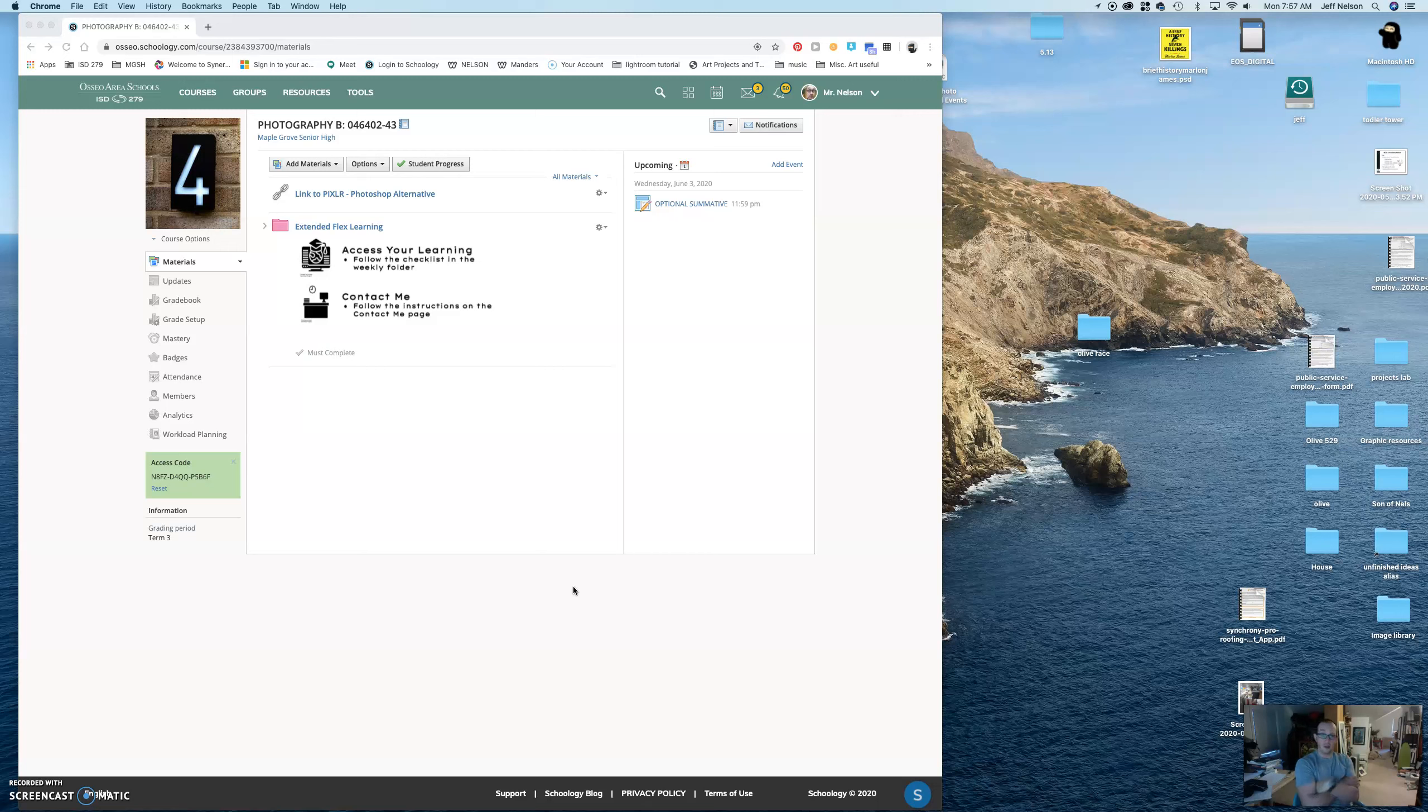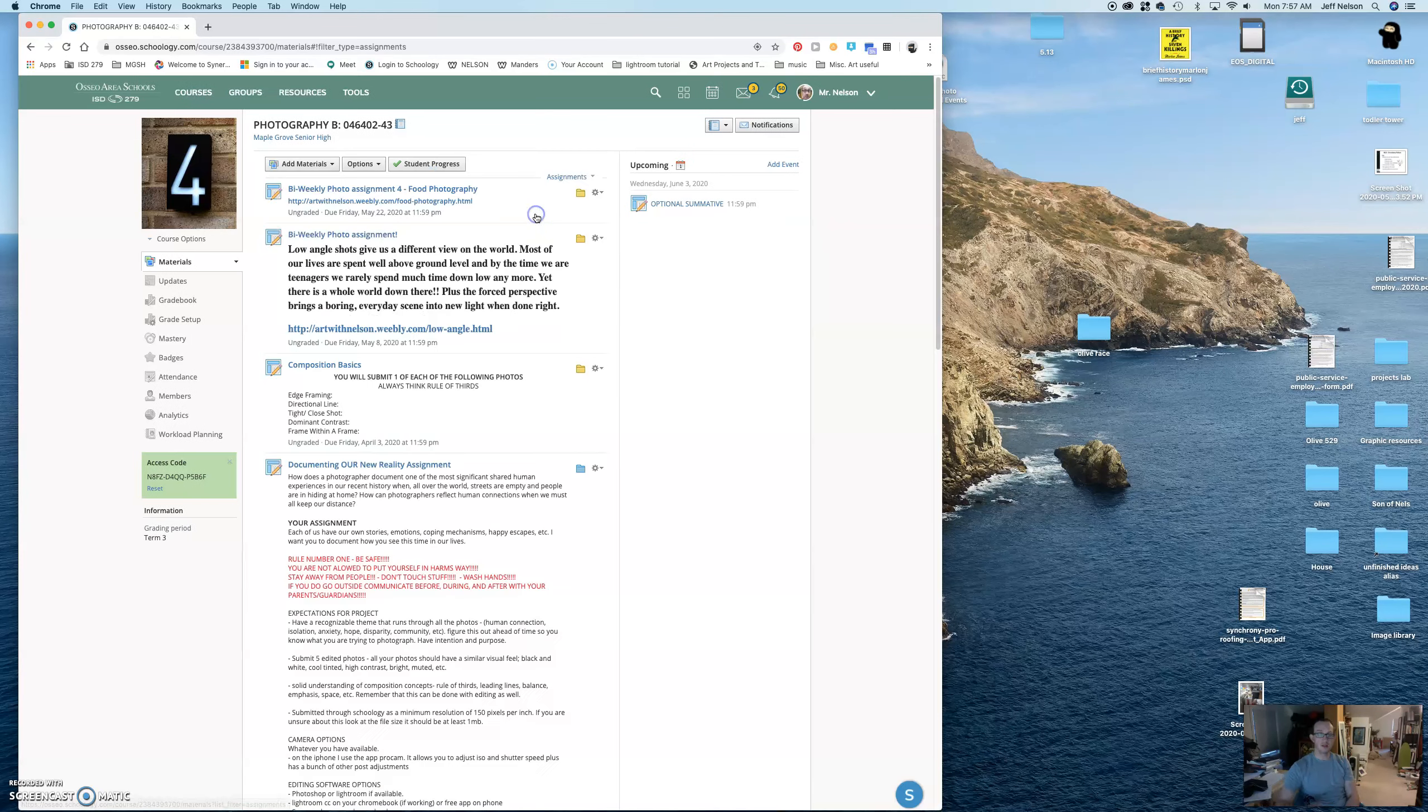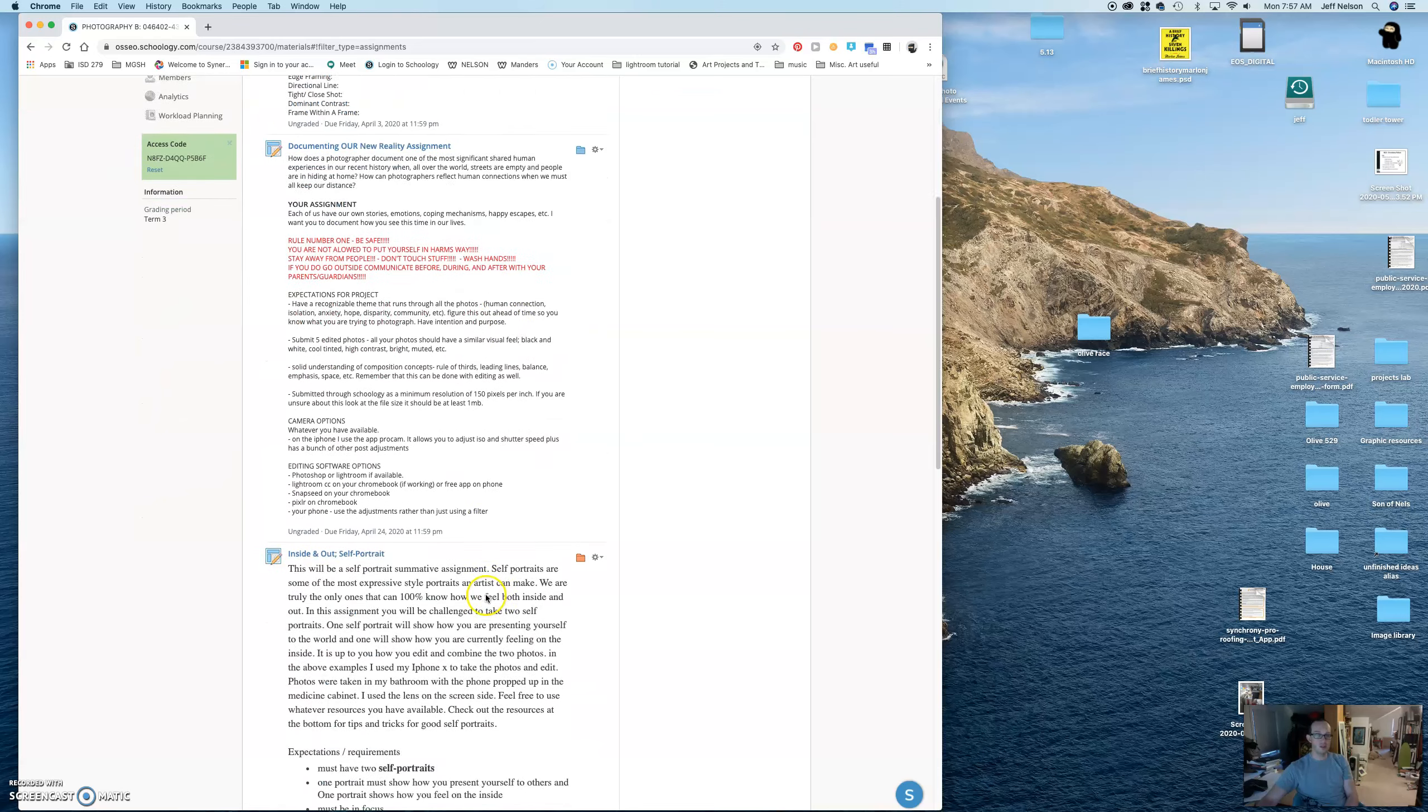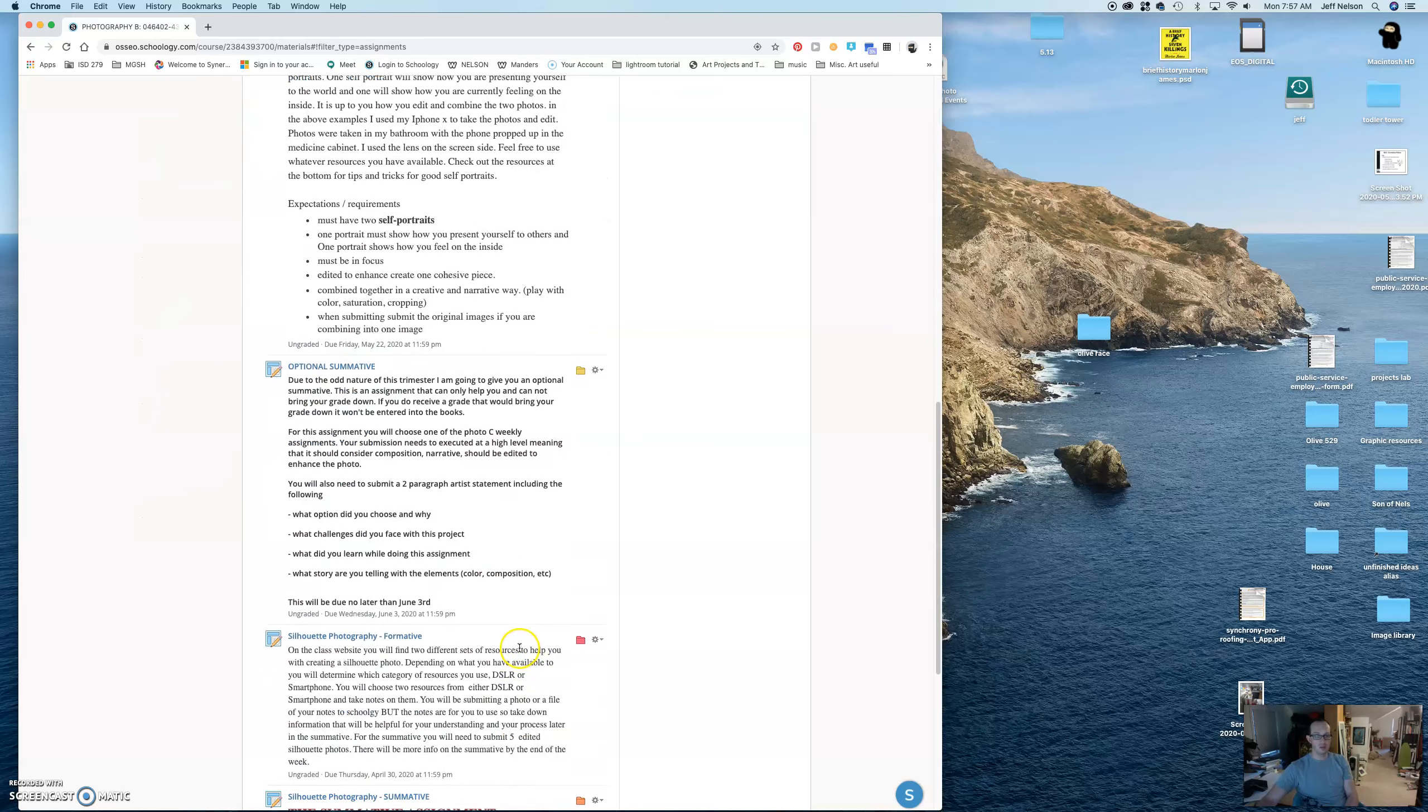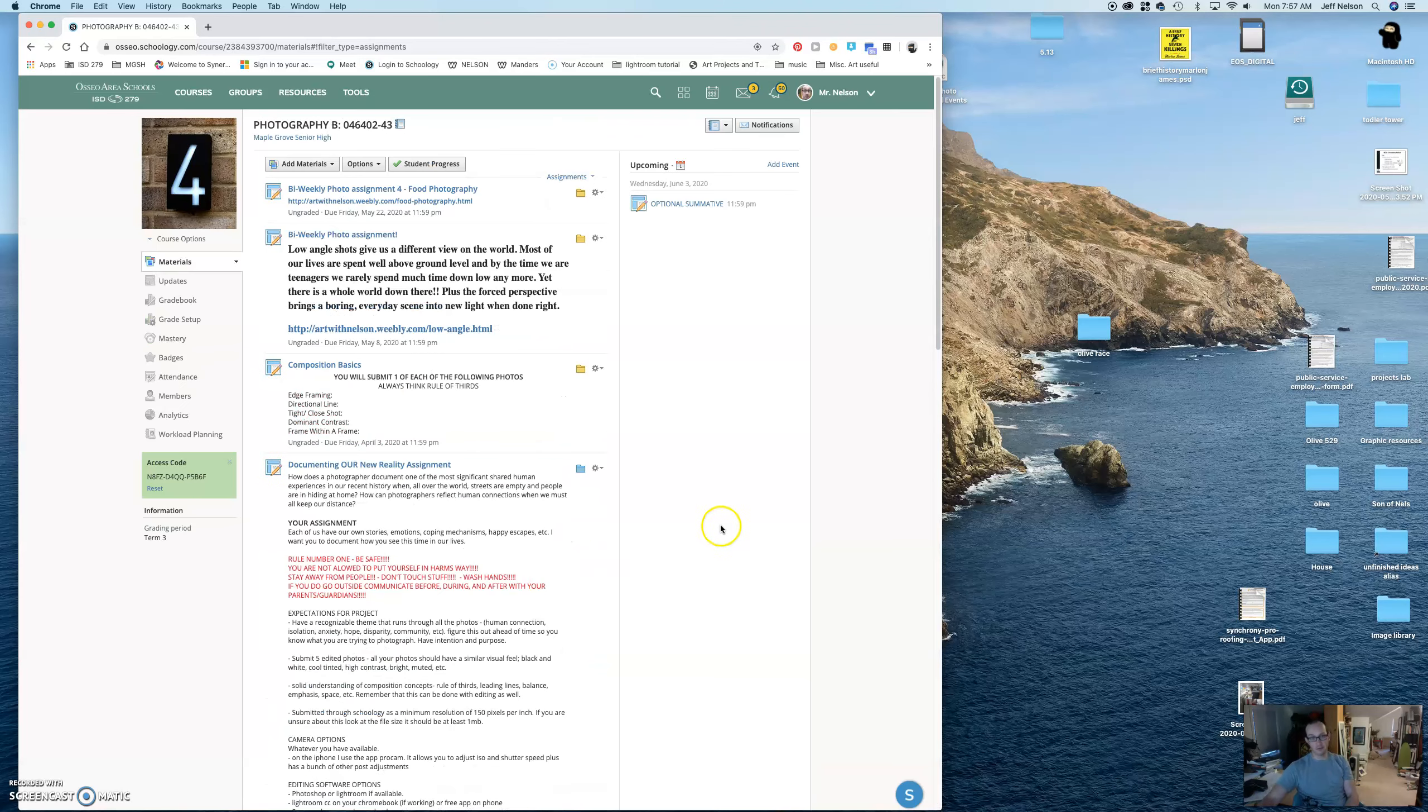If you can't figure out how and where to turn stuff in, remember, check this out. On Schoology, all materials, scroll down, hit assignments. It doesn't matter what class it is. Go to assignments. It'll show you every single assignment. Just scroll through. Click on it. Submit it.